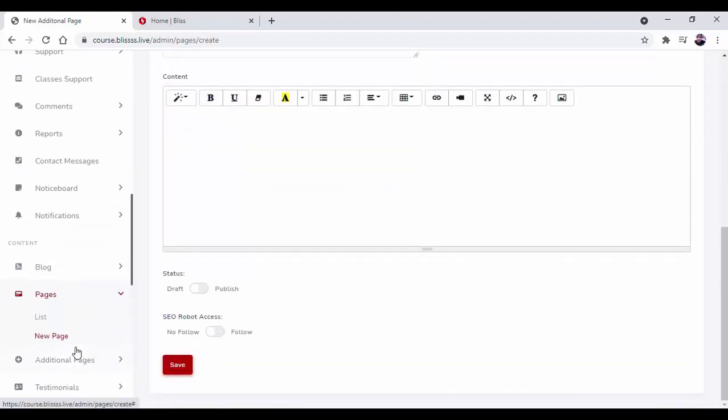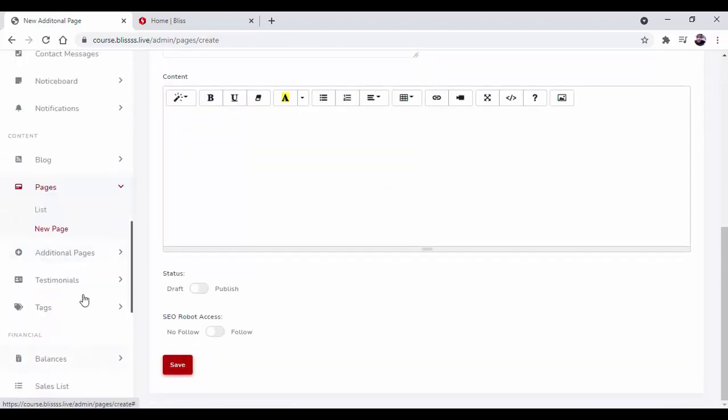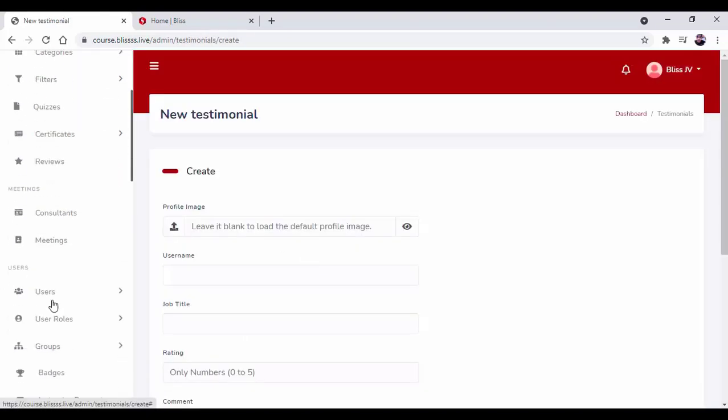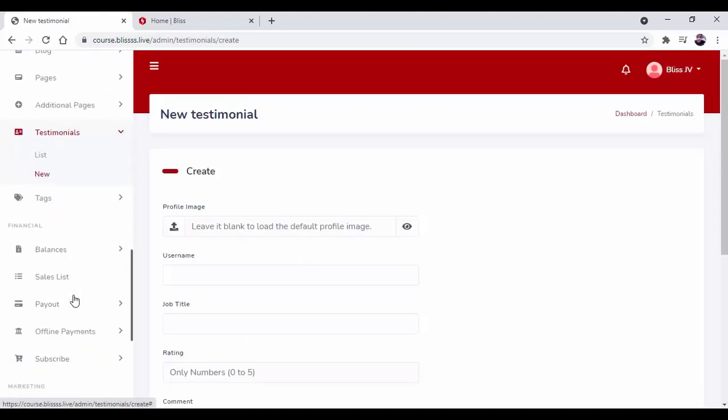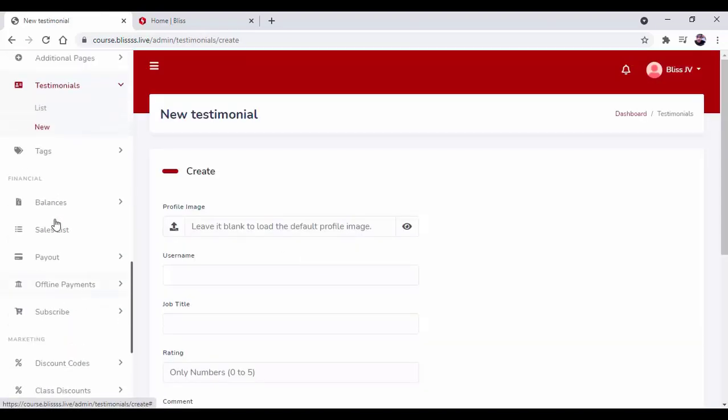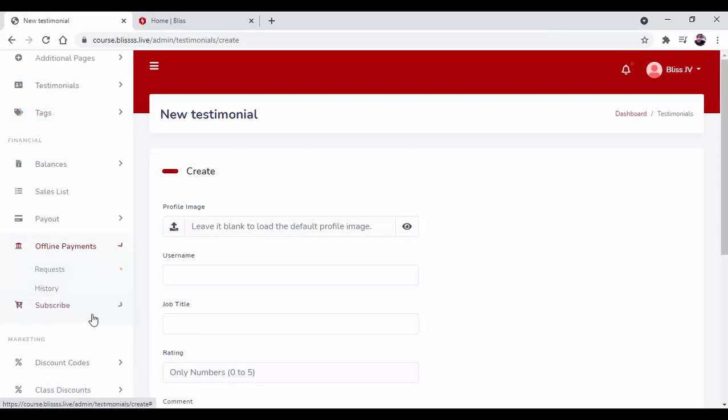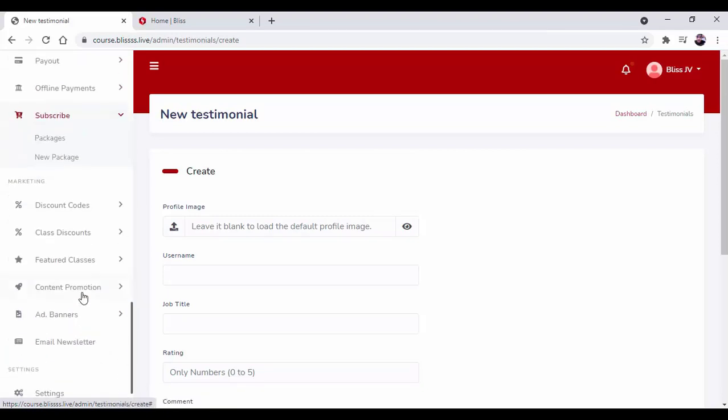We have tons and tons of exciting features that will help you set up your own marketplace with ease. As you can see, we have offline payment options, subscribe option, discount code, content promotion, ad banners, and email newsletter.